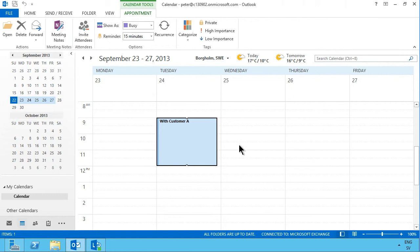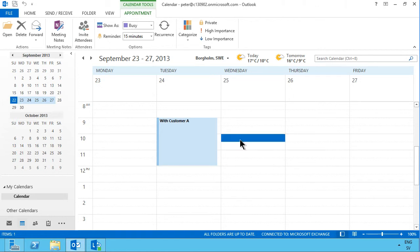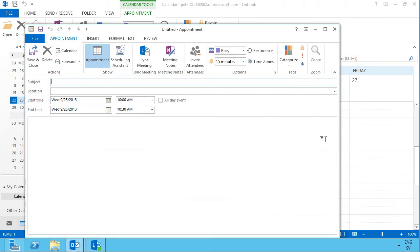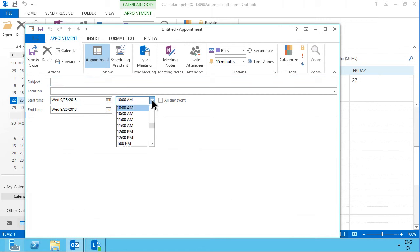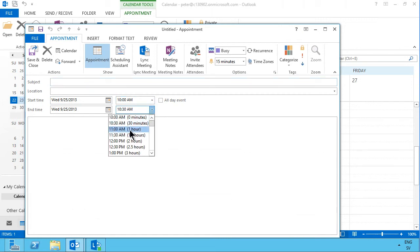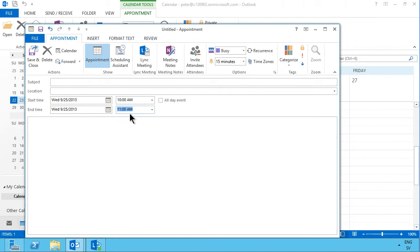Another way of doing the same thing is simply double-clicking. You can double-click anywhere in the empty white space and that will create a new appointment, and then you can select the range for this. As you see, by default I clicked on 10am here so it picked that, and the default appointment length is 30 minutes.